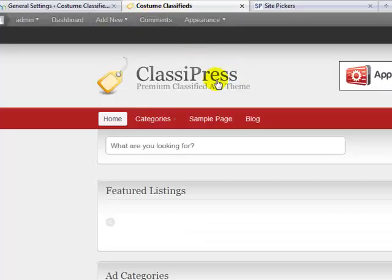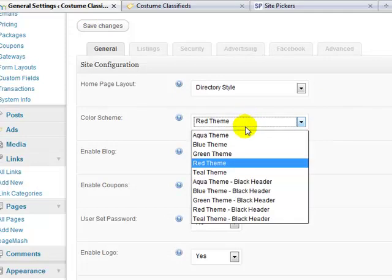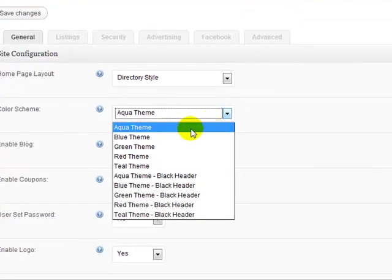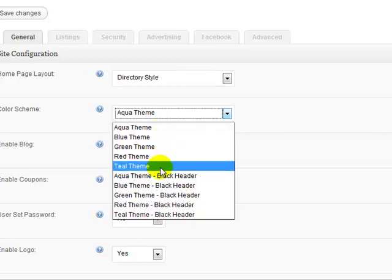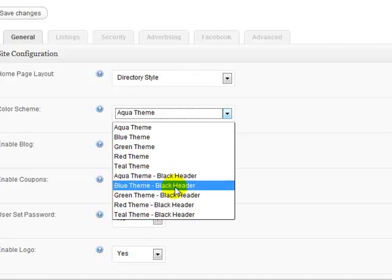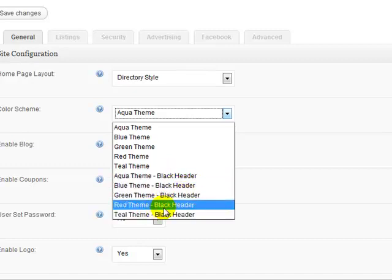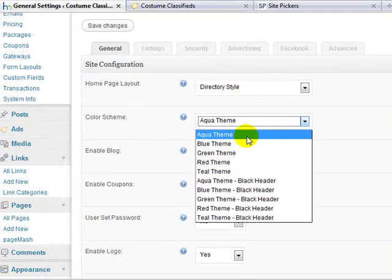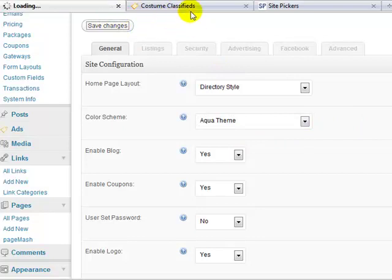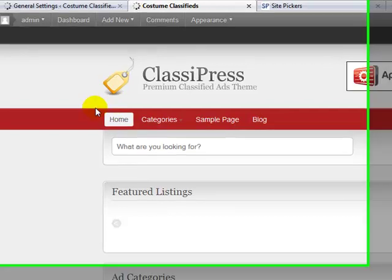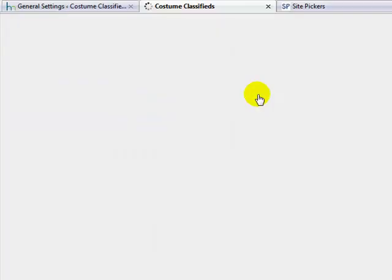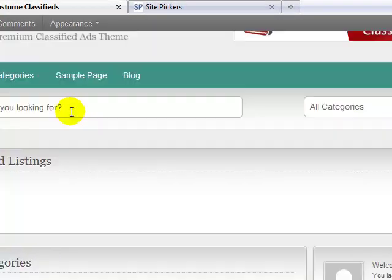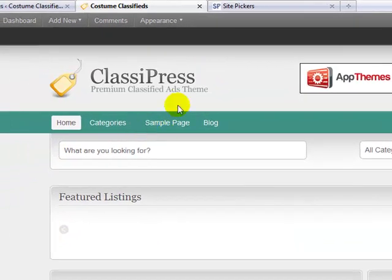Home page layout, you have a choice of directory style or standard style. I like to keep it on directory style. It looks more like a true classified ad style site that way. Right here, color scheme. Right now it's set to the red theme, which you can see here. I'm going to try the aqua theme. First, here's your choices. You have aqua, blue, green, red, teal, and then a combination of aqua and black, blue and black, green and black, red and black, and teal and black.